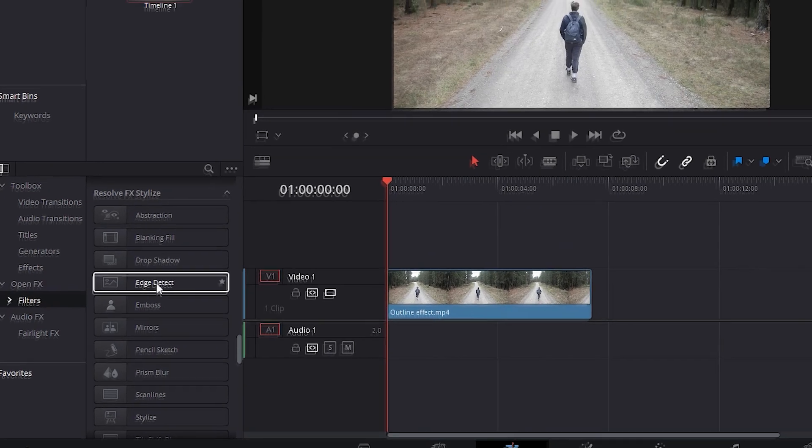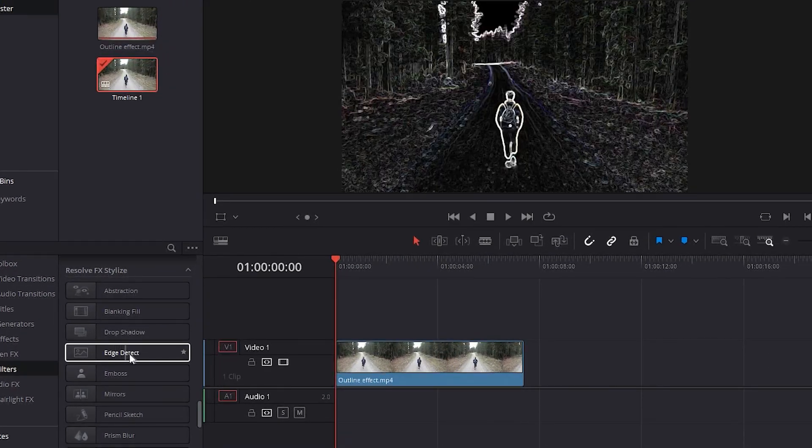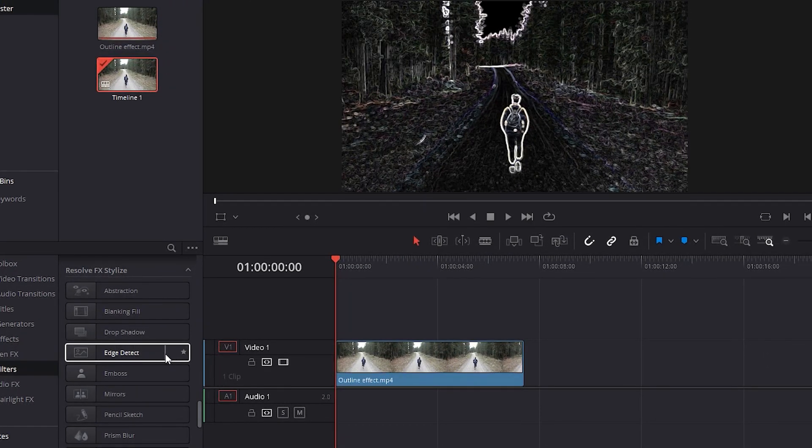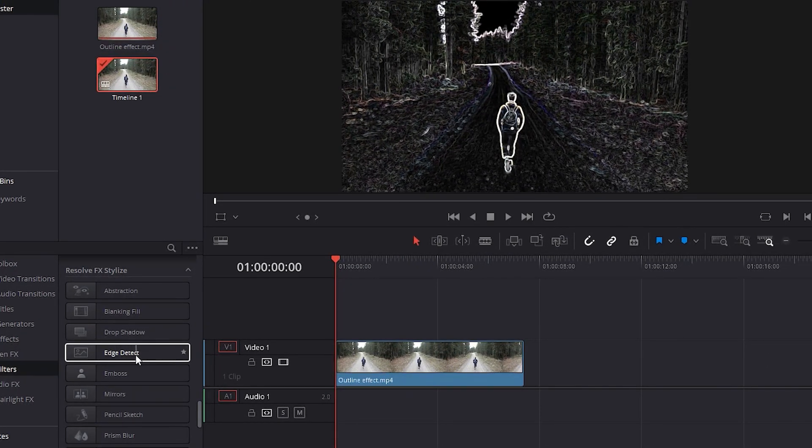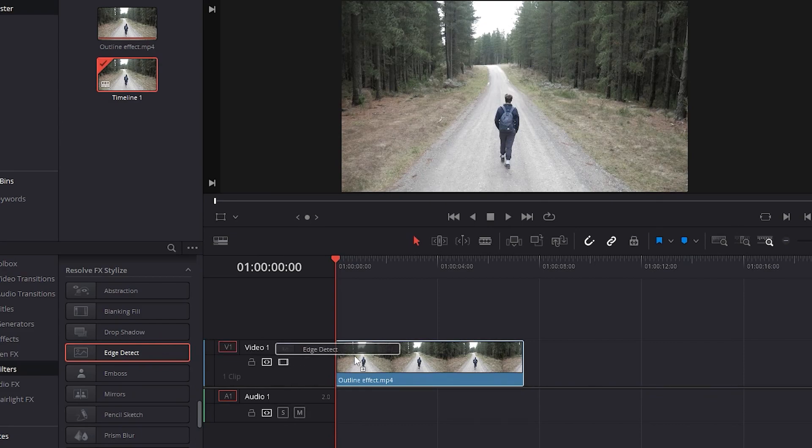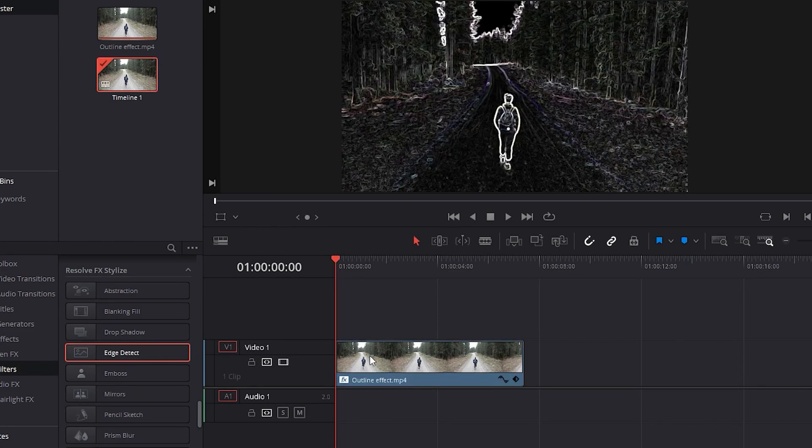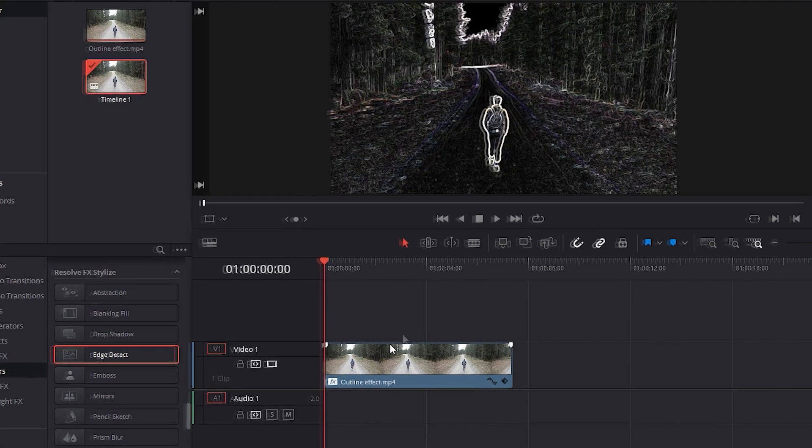Moving the mouse pointer across the effect can already preview to you how the effect is going to be. Click and drag the effect into the video.